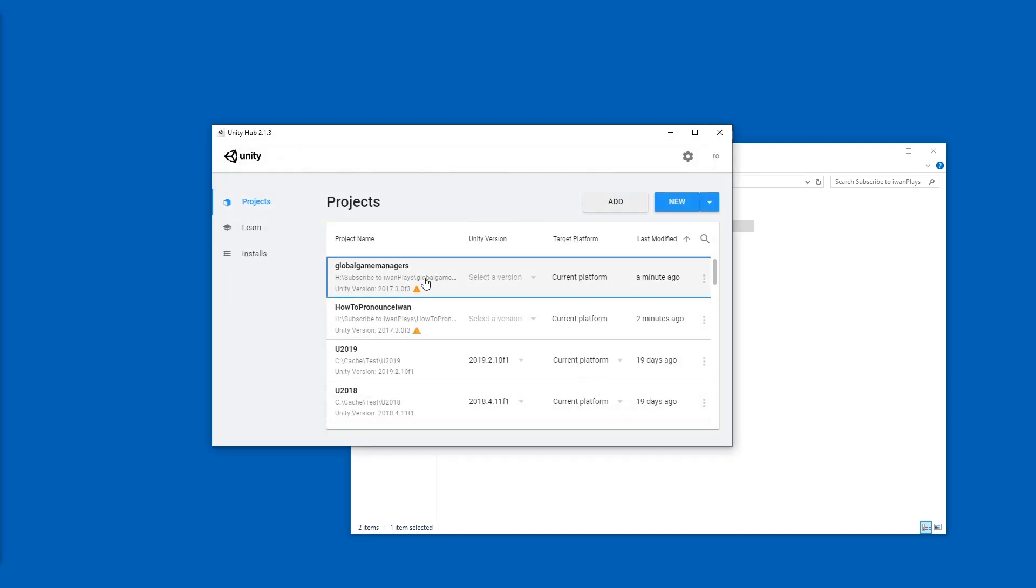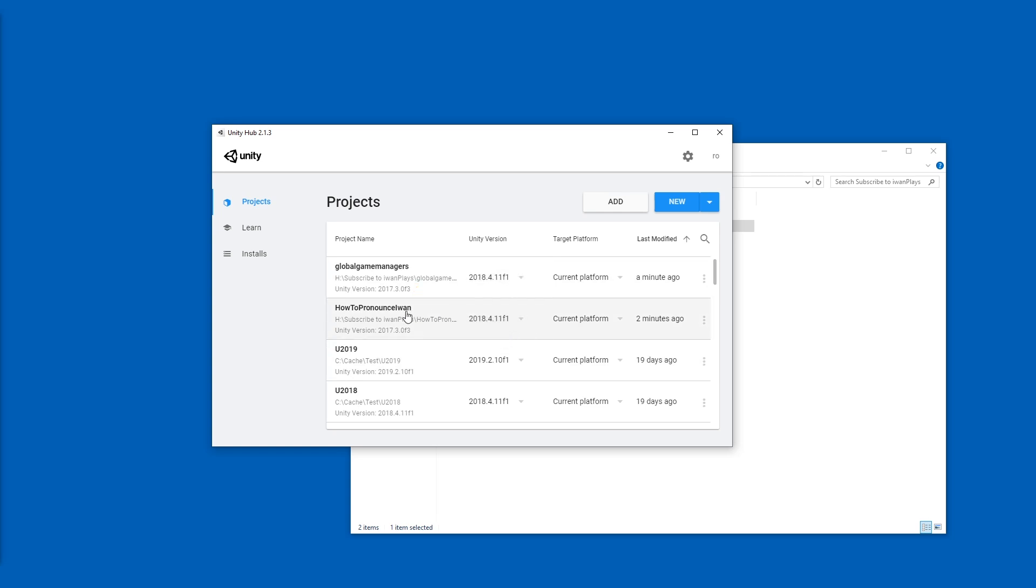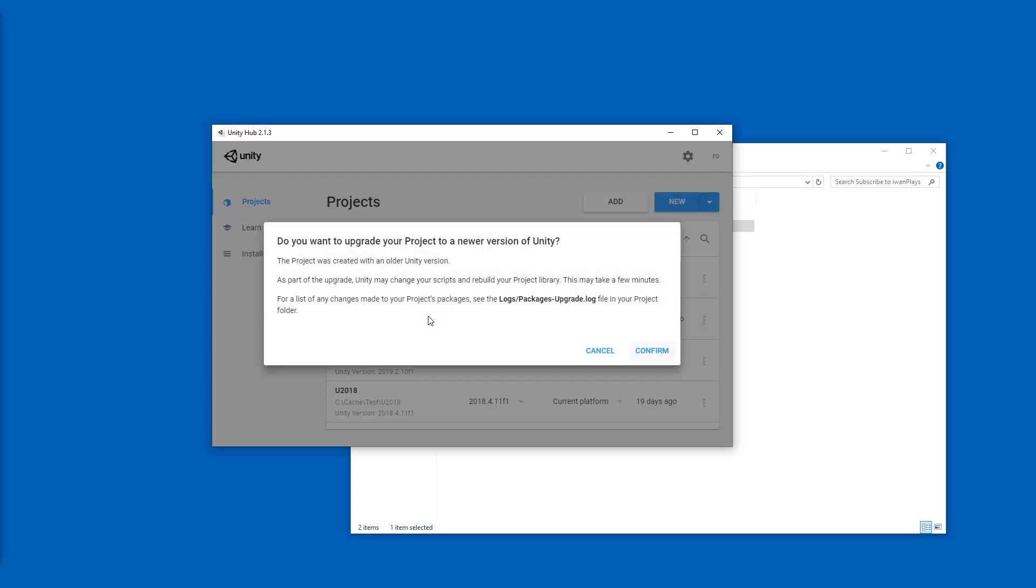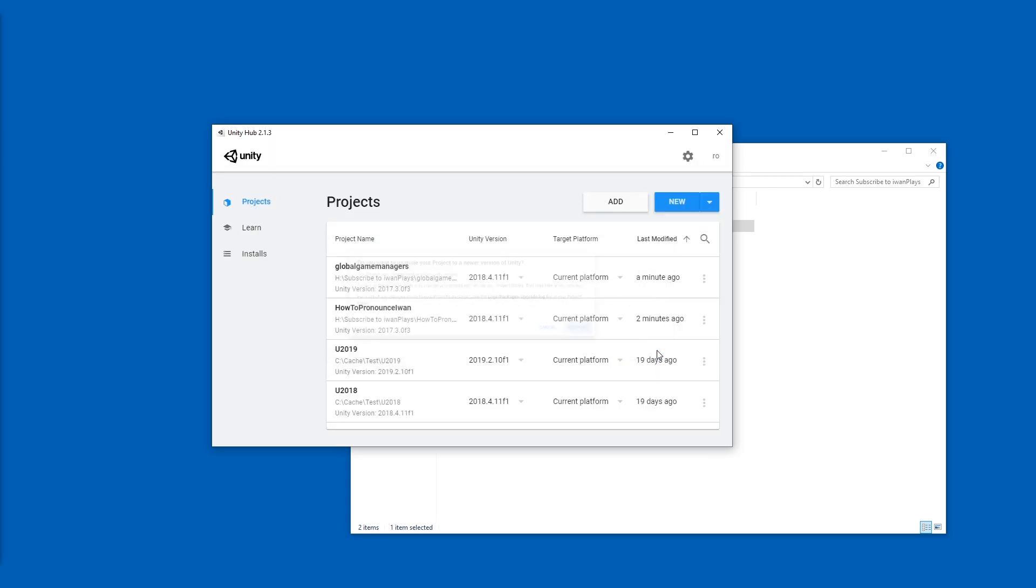And that one also. Anyways, I'm going to pick the lowest version I have and I'm going to open up this project first.